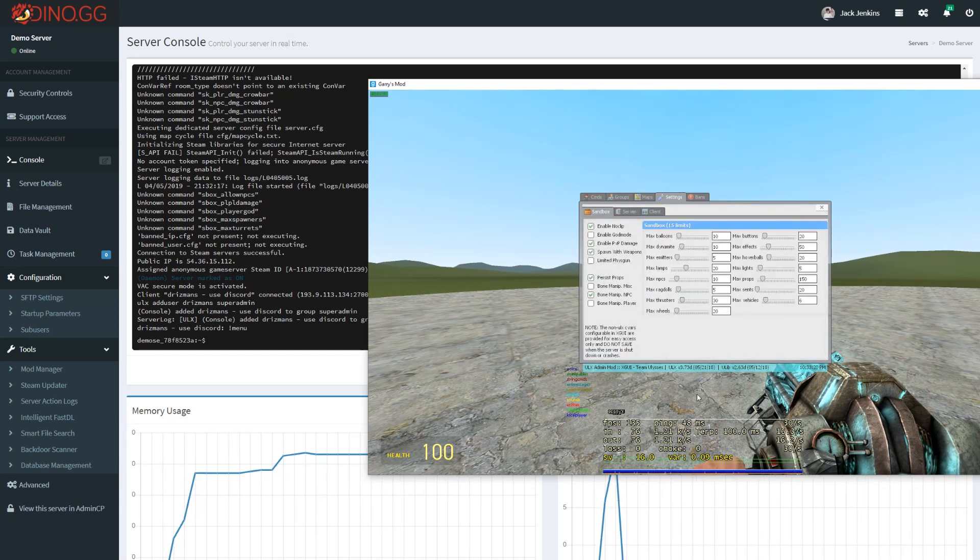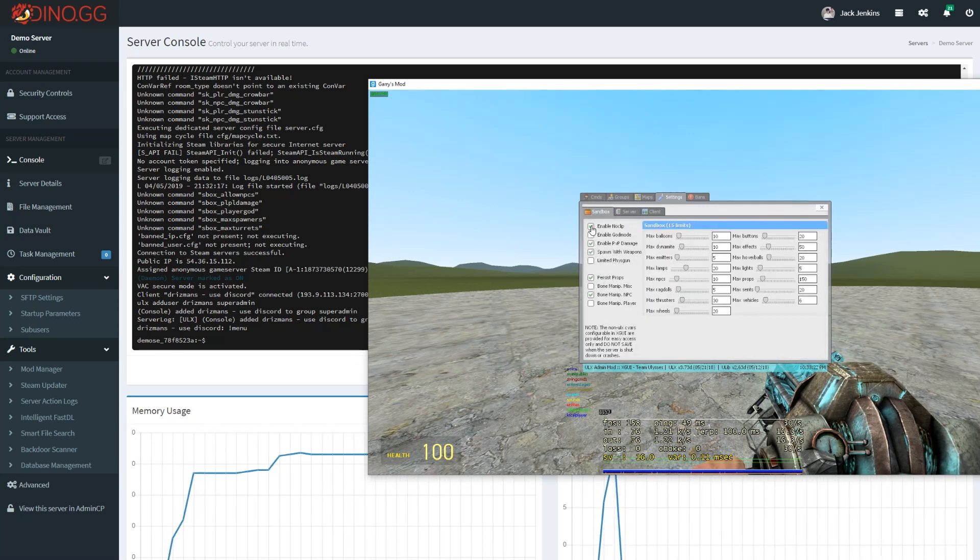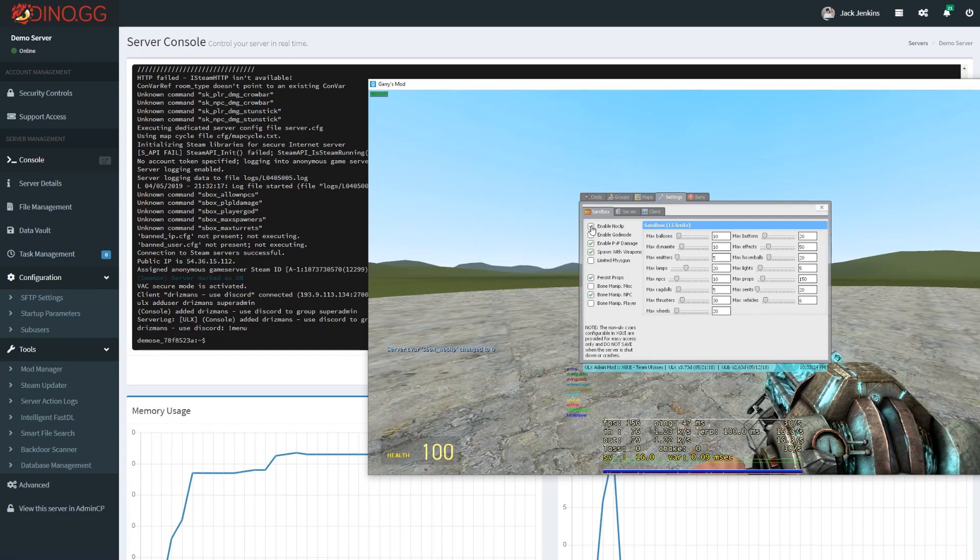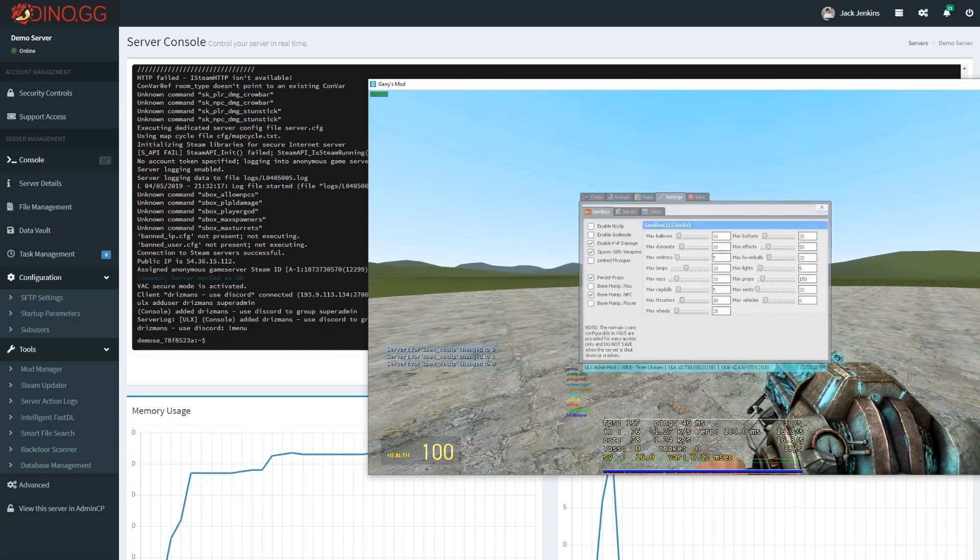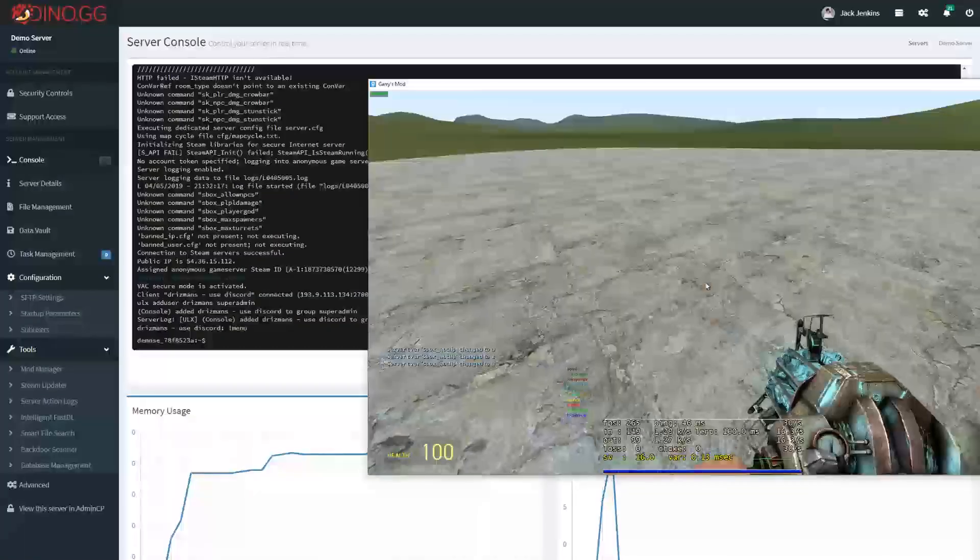I will also mention that if you want to disable noclip, you can disable noclip here.